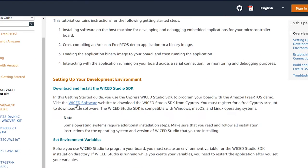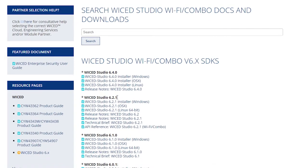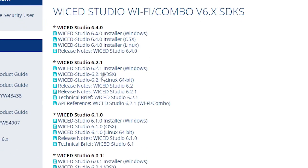If you haven't installed Wicked Studio yet, now's a good time to do that. You should install Wicked Studio 6.2.1 or later. You will need to create a community account with Cypress if you don't have one already — but don't worry, it's also free. We need to create an environment variable for the Wicked Studio SDK so that AFR projects can find the tools that they need.